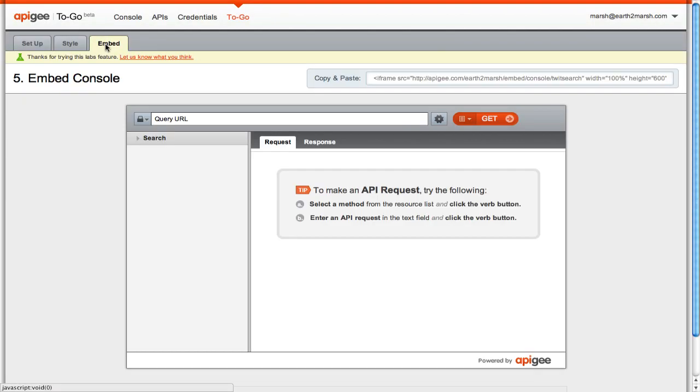Be sure to notice the iframe code on the Embed tab. Simply place this snippet on any web page, and Apigee will do the rest.